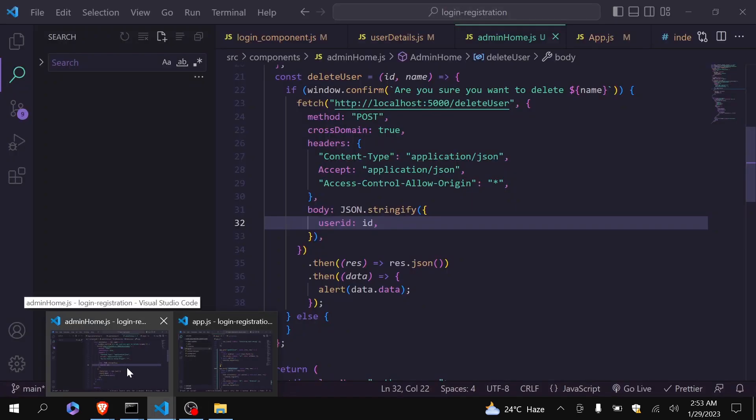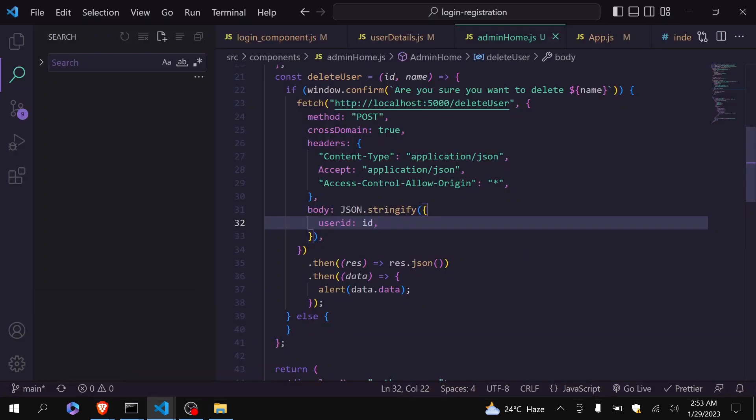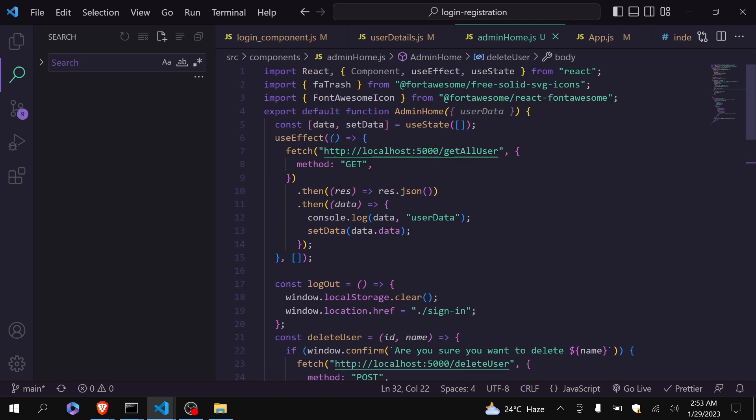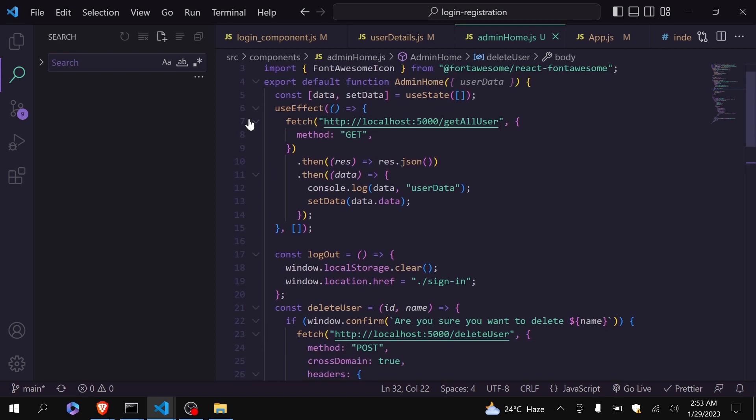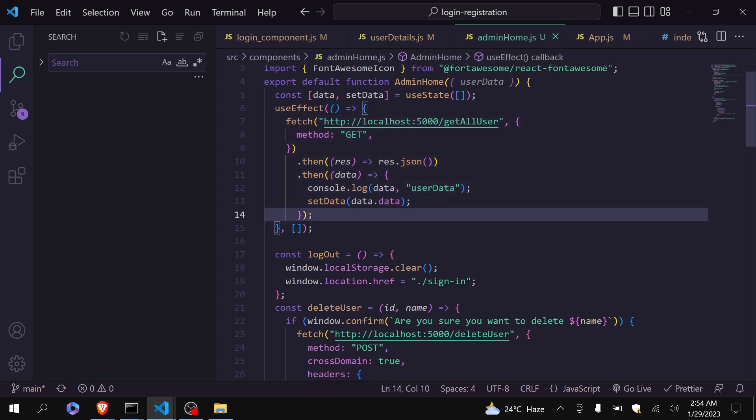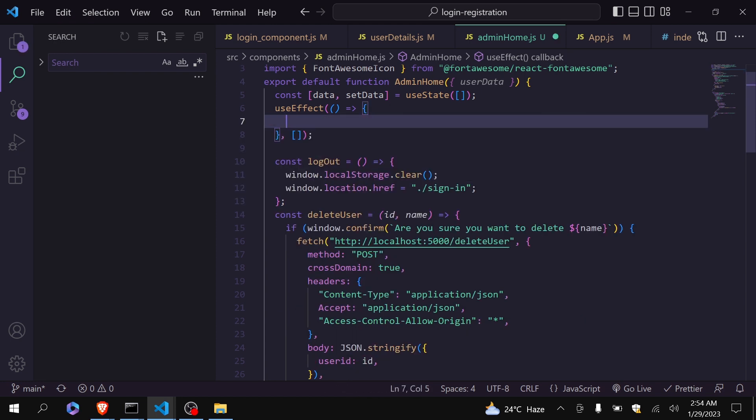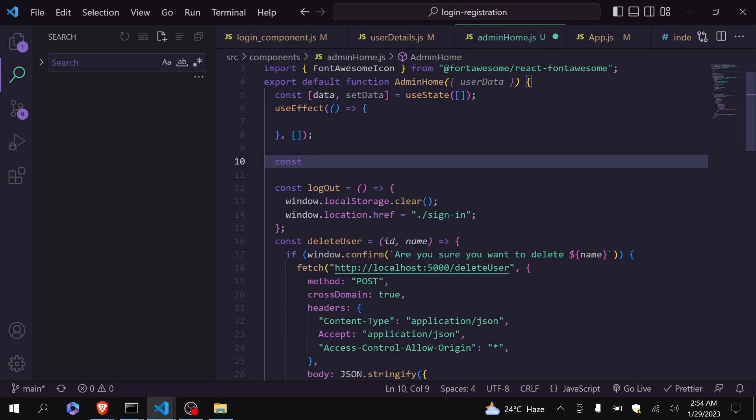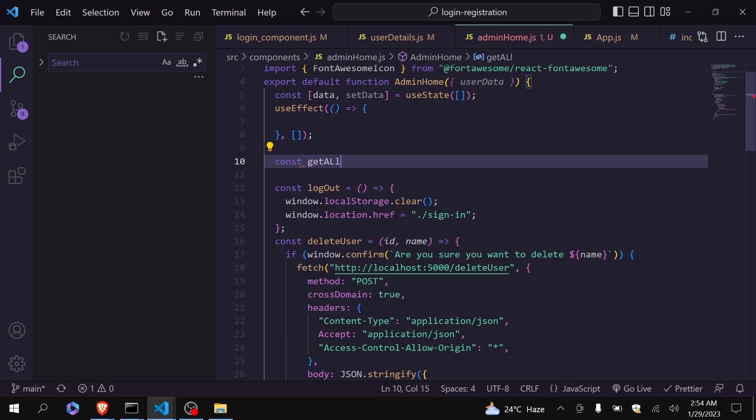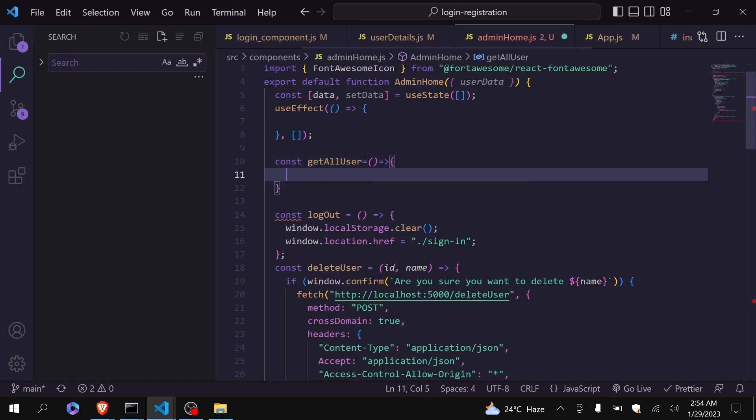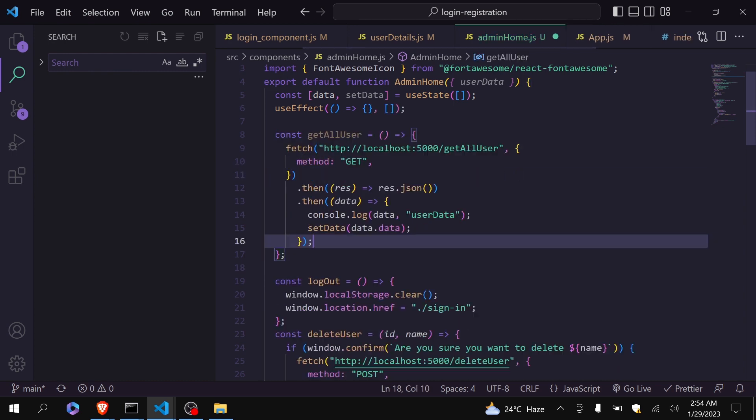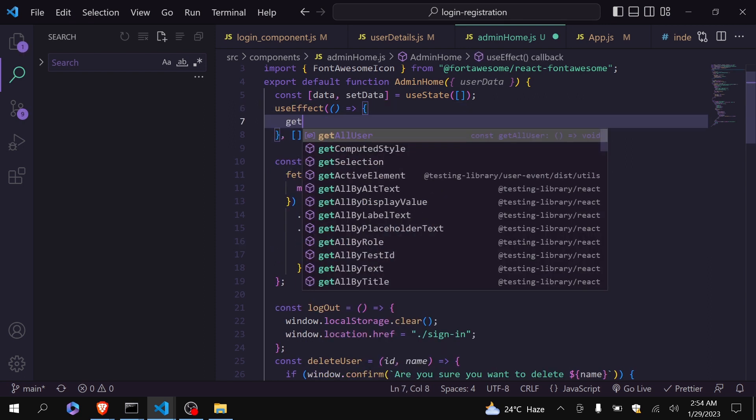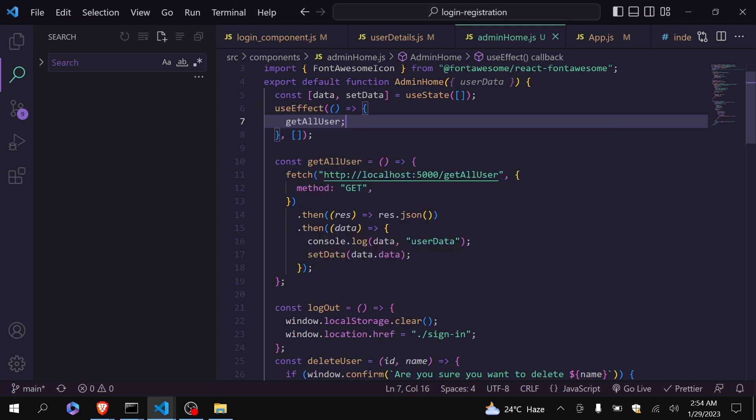To solve the problem that we have to refresh to see the delete, what we can do. This is my function to get all the users data. So what I will do, I will just create a new function get all user. I will paste it here. I will call this function inside useEffect.